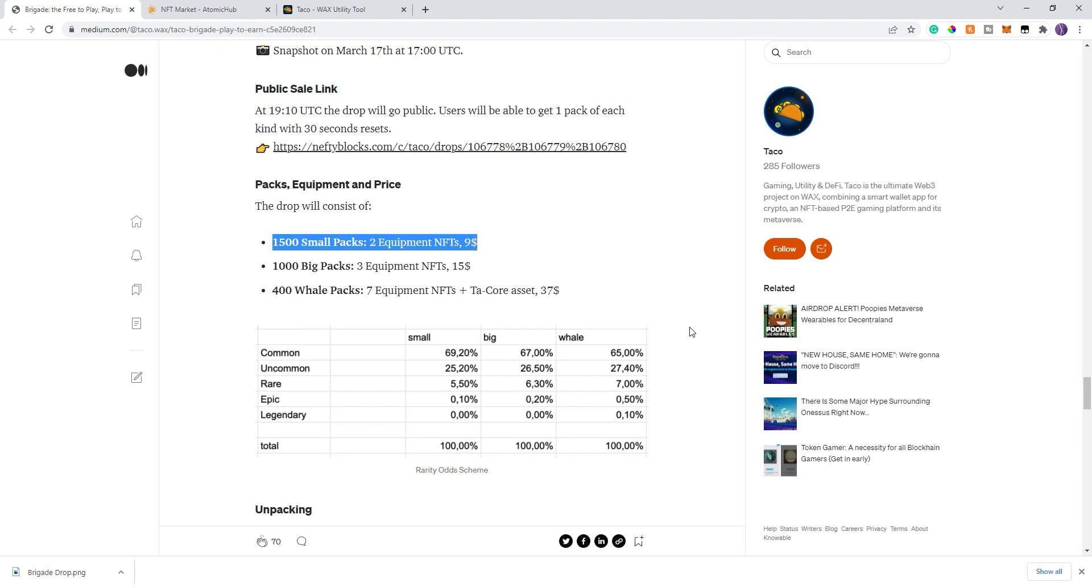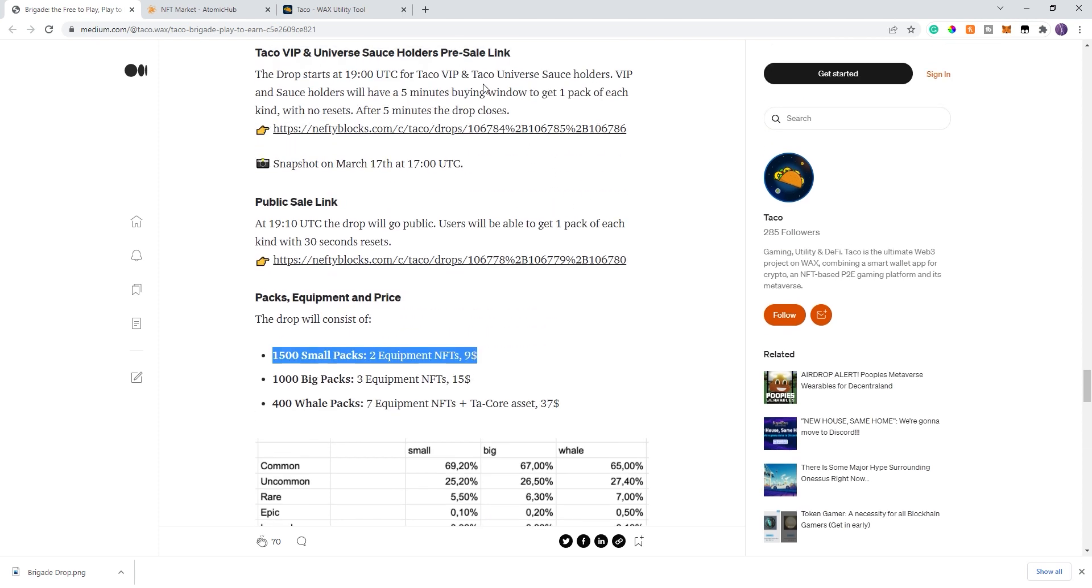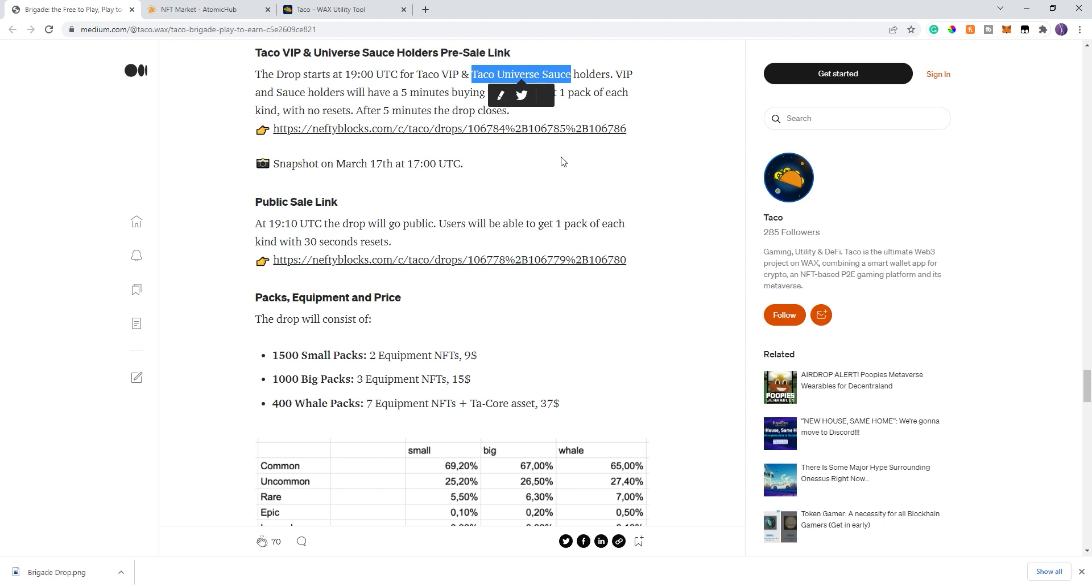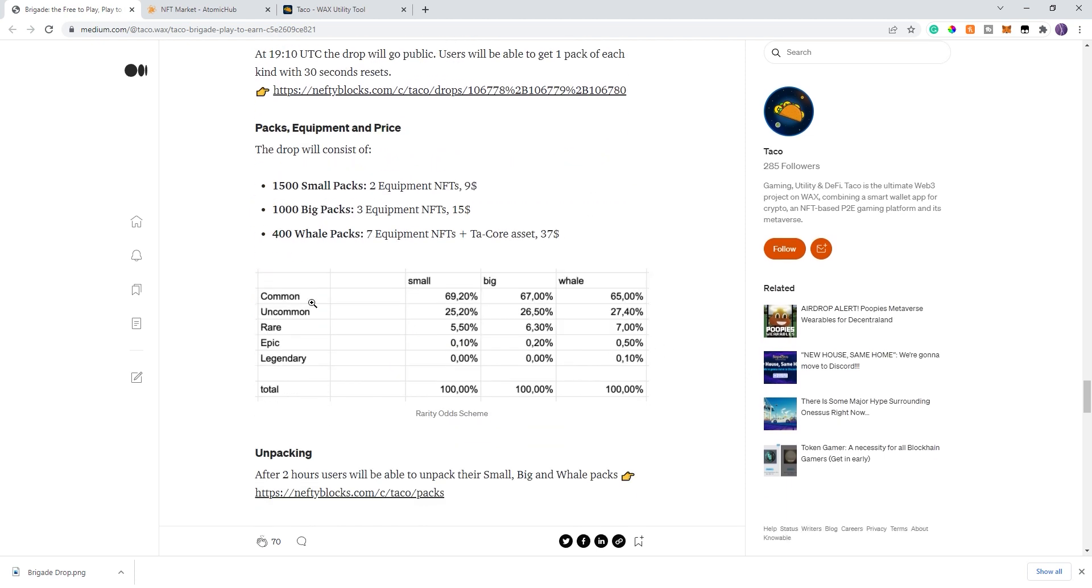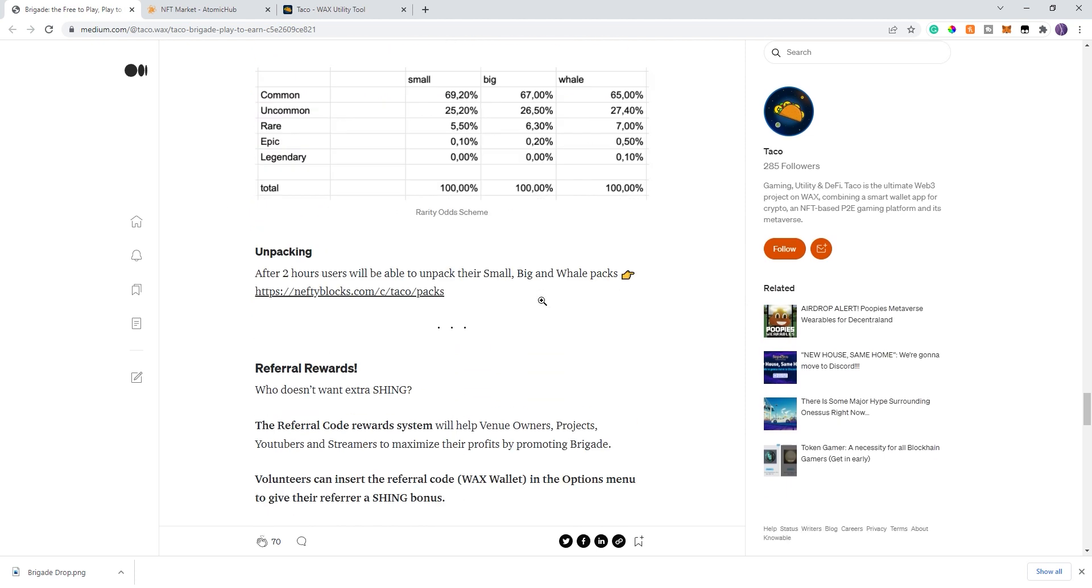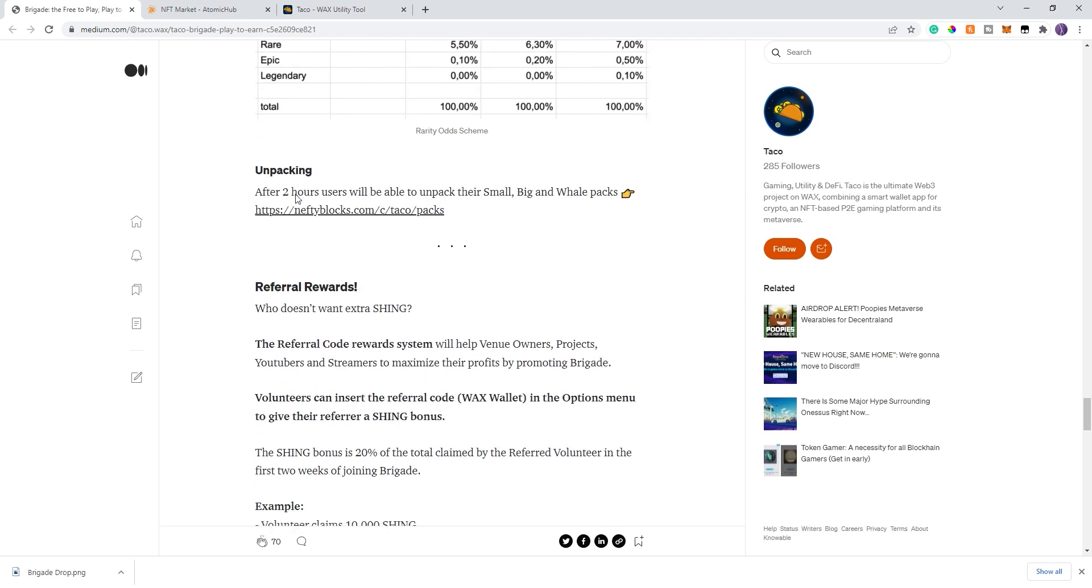I will personally be buying at least one pack of each coming with a sale. I thankfully was able to get a taco universe sauce when that price dipped down. I bought one recently under a thousand. Still expensive, but if it's used for whitelist now and in the future, totally worth it. So I will be buying three packs myself personally. Unpacking will be two hours afterwards. Right after the unpacking is available, you'll be able to go ahead and do the crafting.